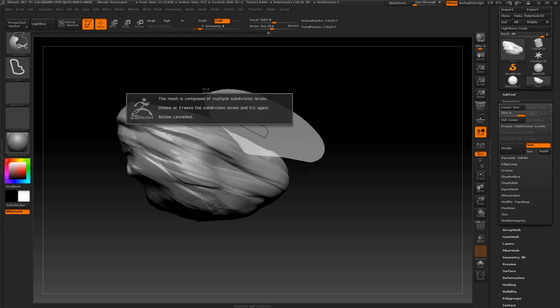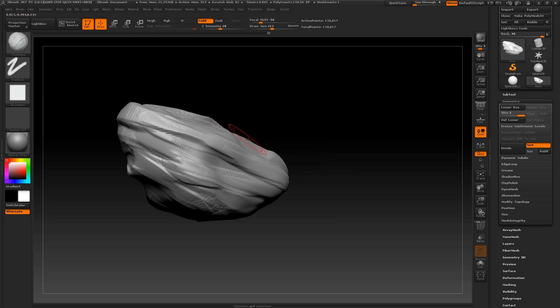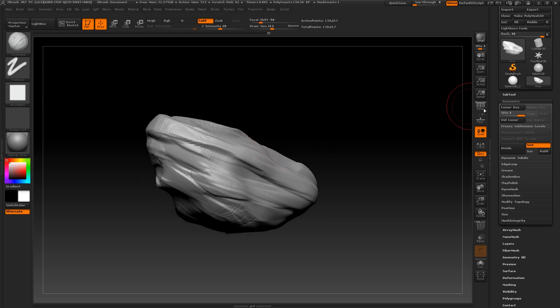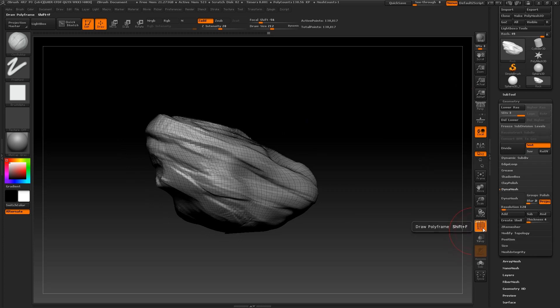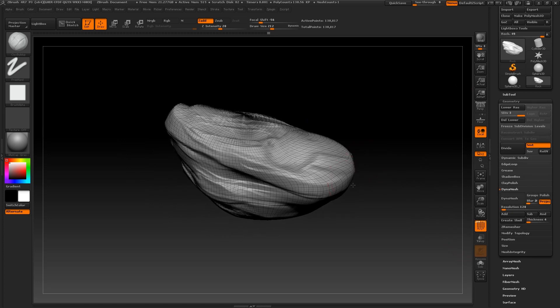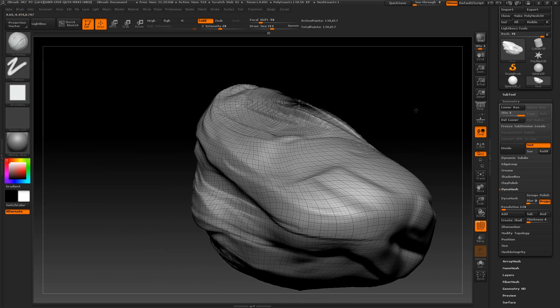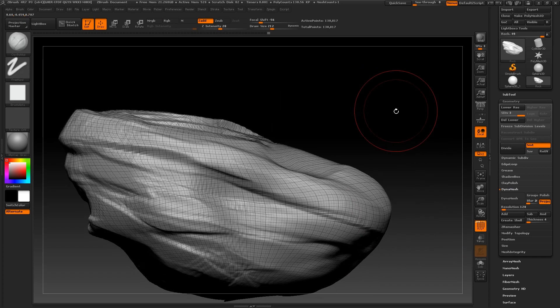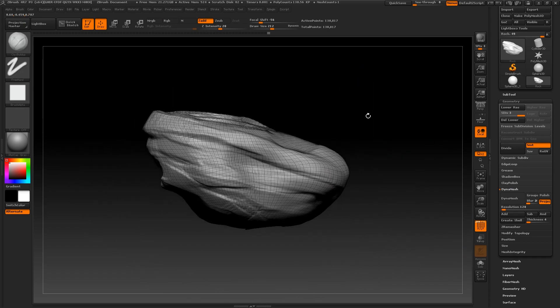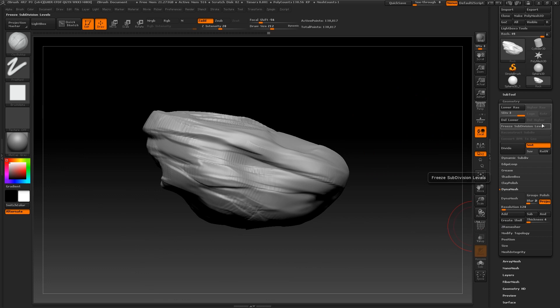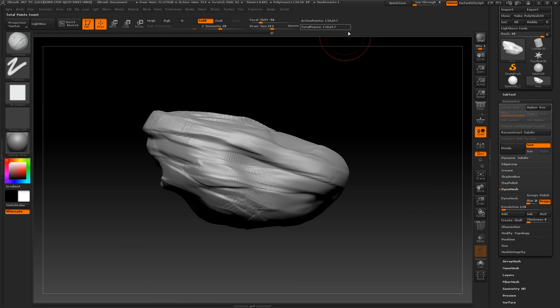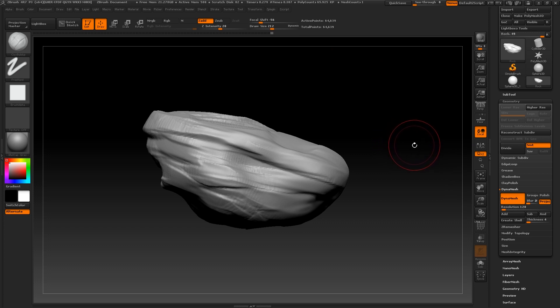Once you have altered a lot of your geometry, you will likely notice that some of your polygons are horribly stretched out. To fix this, delete your lower subdivisions and press Dynamesh. This function will spread out the polygons as evenly as it can over your object whilst preserving its form. This slider works in thousands. So for example, 128 means that it will try to target 128,000 polygons.